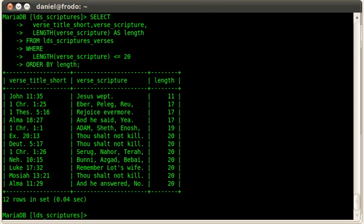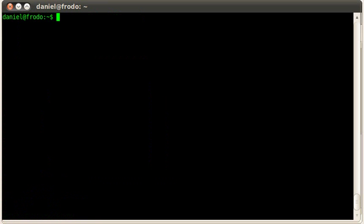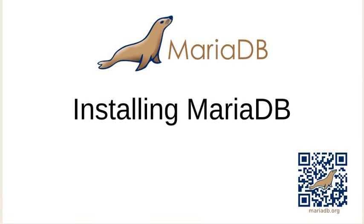Very easy. Very quick. And very simple. So thanks for watching today, our Installing MariaDB screencast. Thanks a lot and have a nice day.